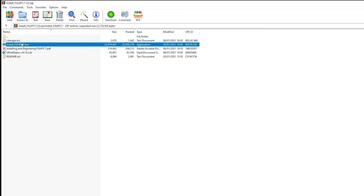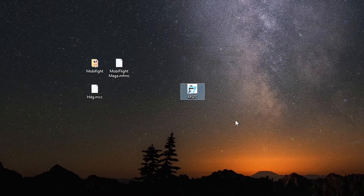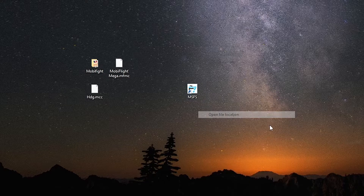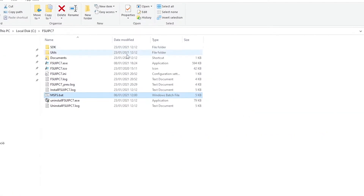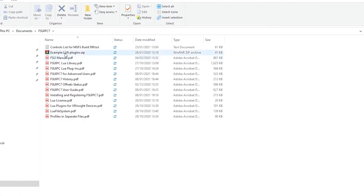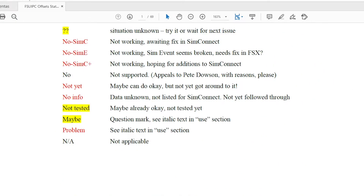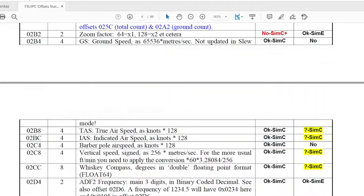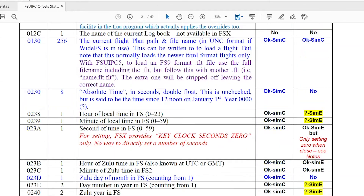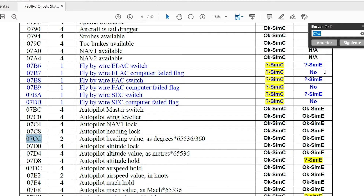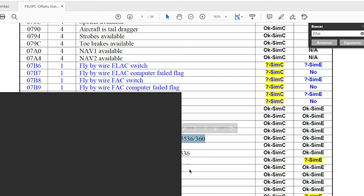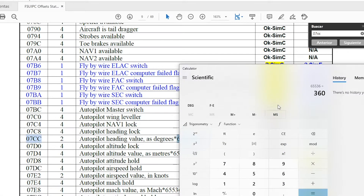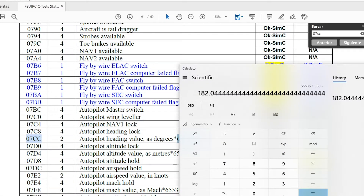FSUIPC 7 is very straightforward to install. If we open the file location and go to Documentation, we'll find a guide with all the offsets, which are basically all the different parameters that you can modify in the flight simulator. If we look for offset 07CH, we see that for each degree of heading that we're changing, we need to change the value by 182.